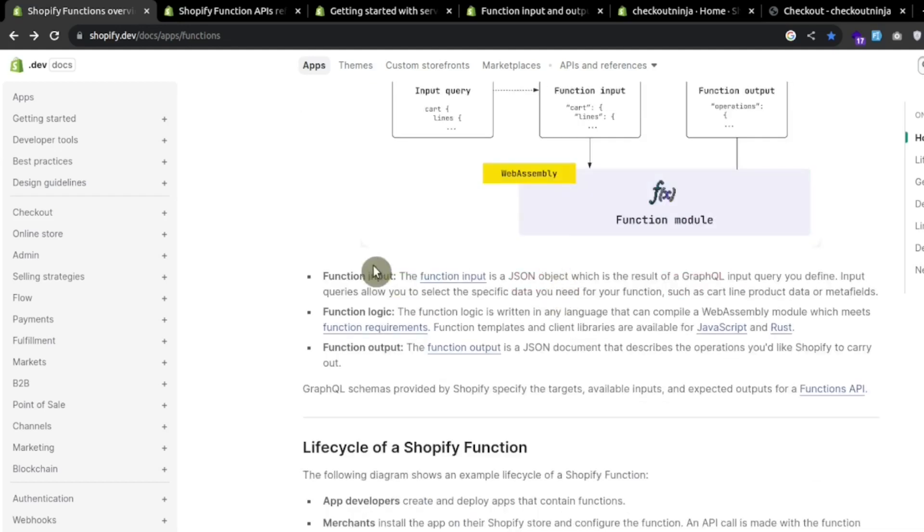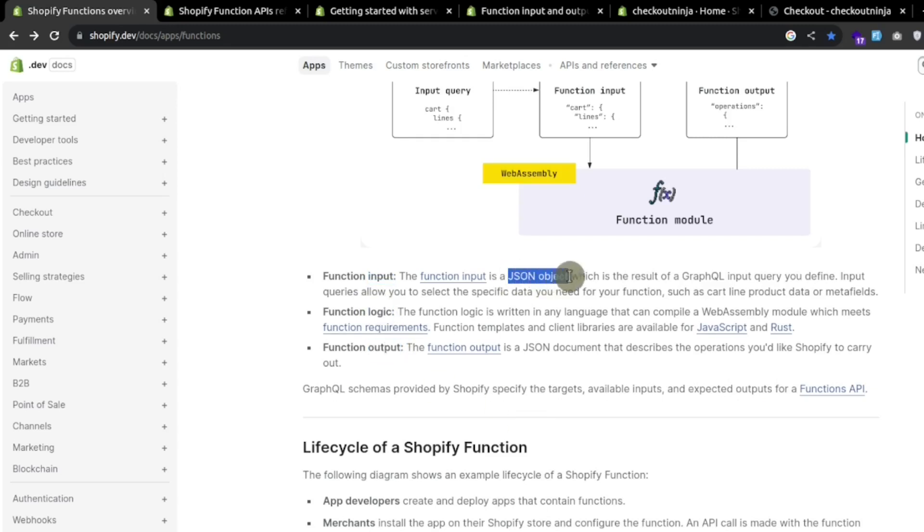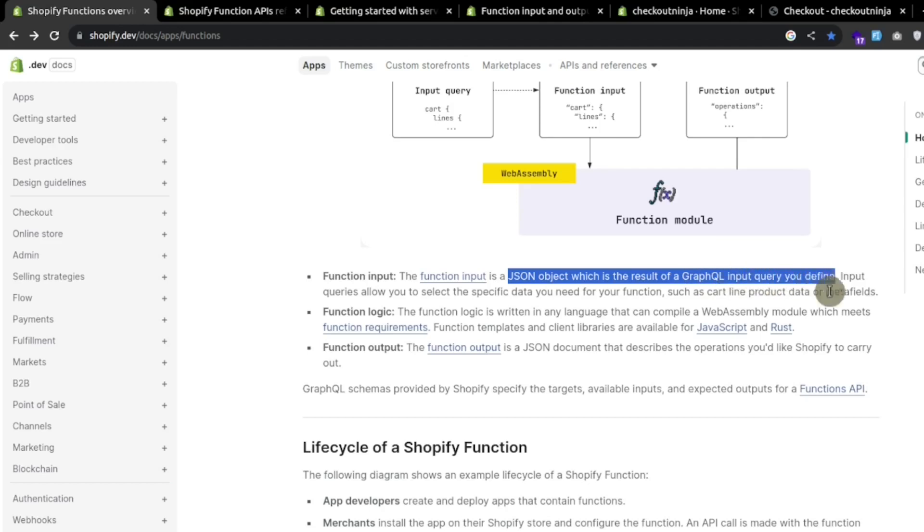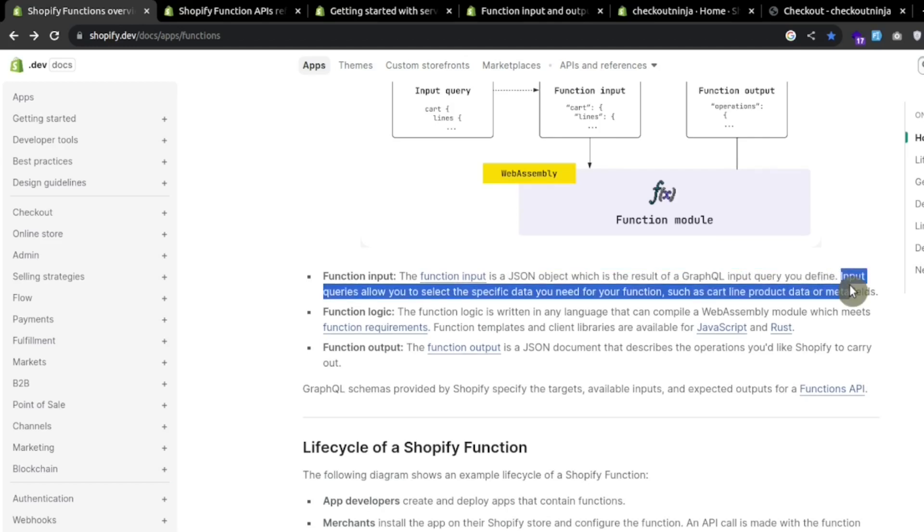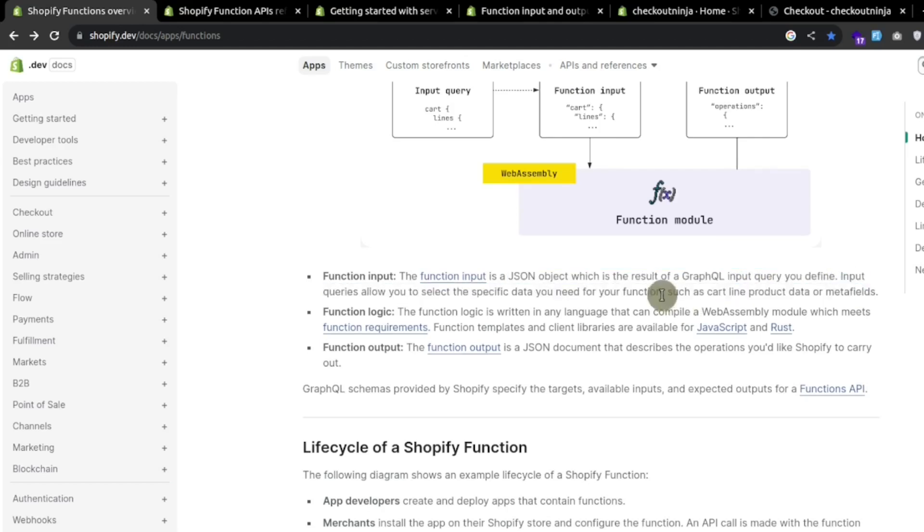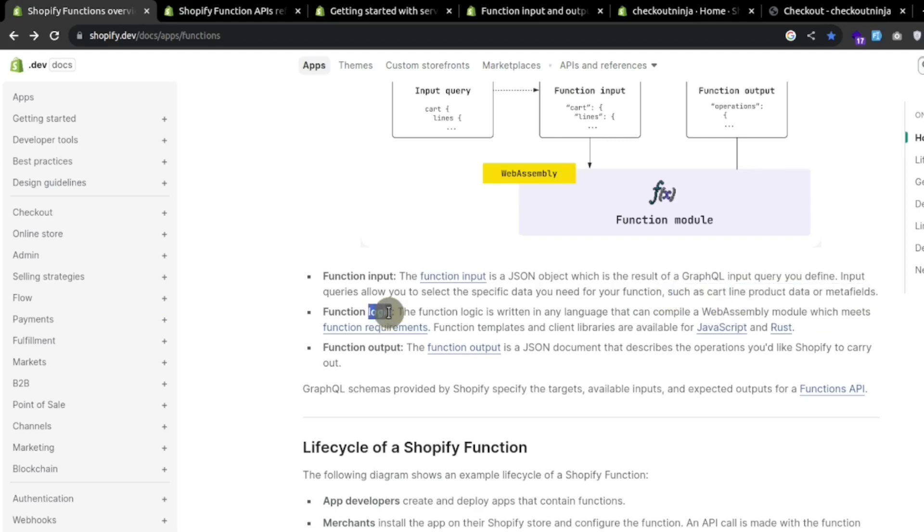A function has three parts: input, logic, and output. Input is a JSON object which is the result of a GraphQL input query and it allows you to select the specific data you need for your function such as cart lines or meta fields, then we perform function logic based upon this data.